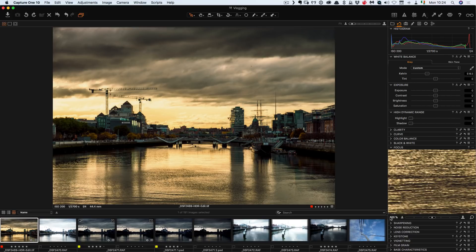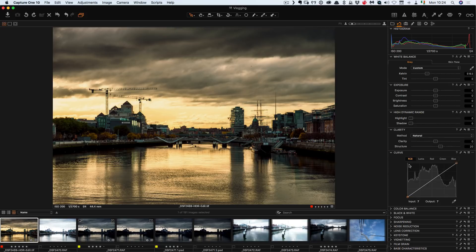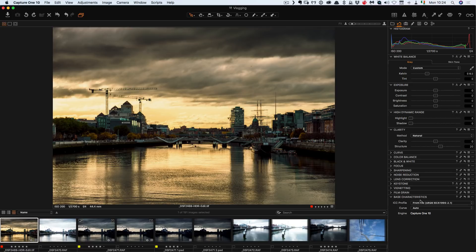So you have focus which is basically your navigation tool and then we have sharpening, noise reduction, lens correction, vignetting, film grain and then down the bottom base characteristics which is kind of similar to the calibration panel in Lightroom.